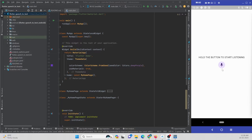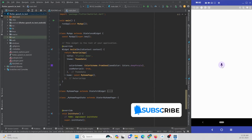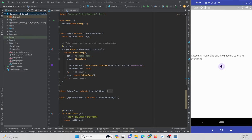Let me show you a demo. Here is the app running on my physical device. If I press on this mic button it will start recording and record everything I speak. Let's understand how we can implement this in a Flutter application.